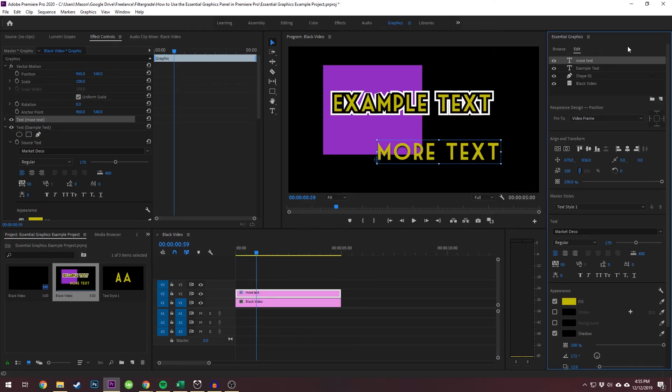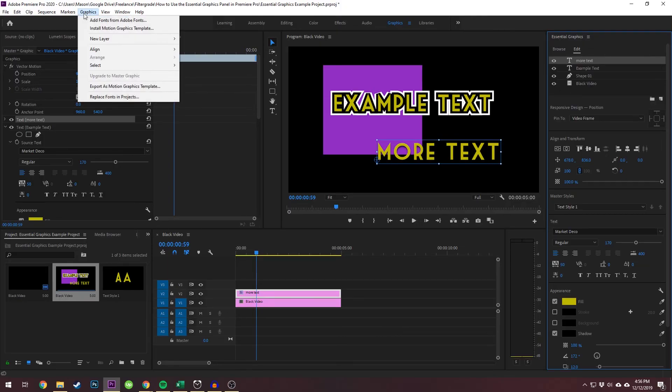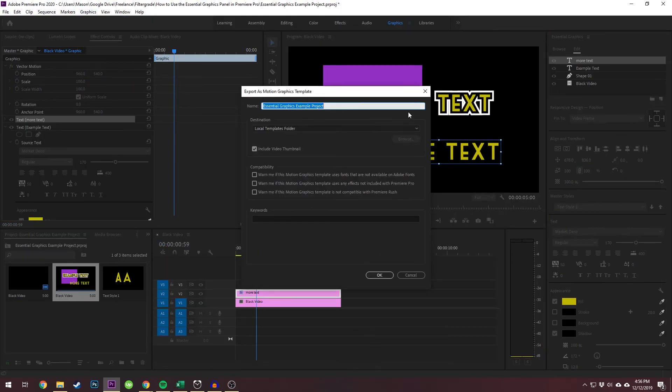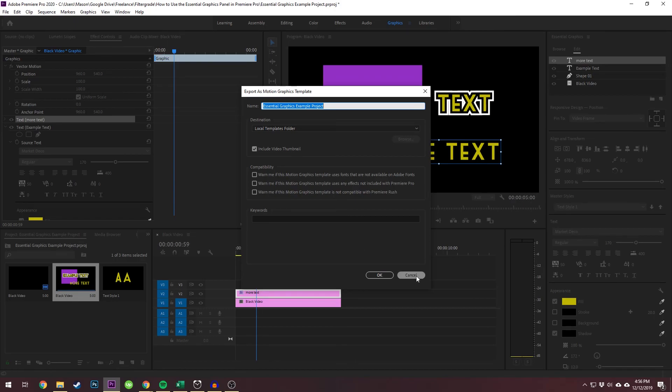Now, if you want to use this for later, you can save this as a template. Just make sure it's selected, go to graphics, export as motion graphics template, and then you can choose where to store it. And then it will show up in your essential graphics panel.